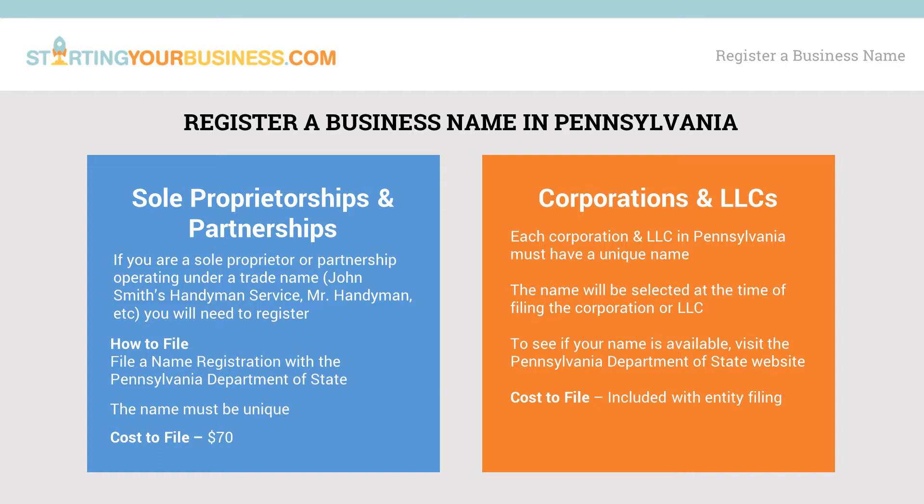Regardless of which entity you use to register your business name, registering does little to stop anyone from using your name. To keep others from using it, consider getting a trademark.